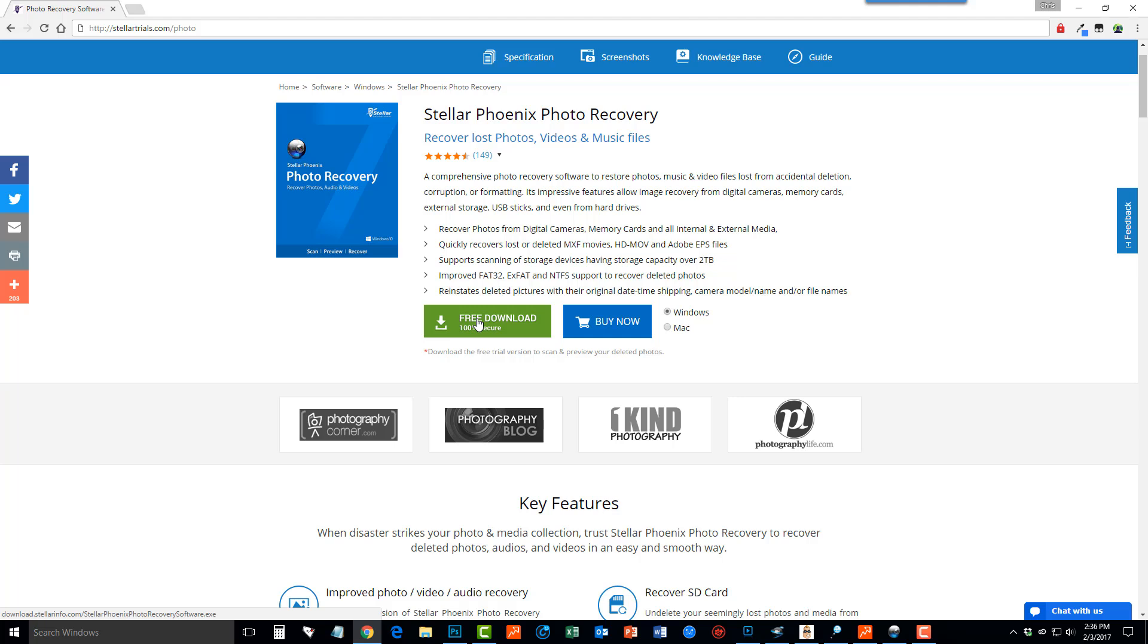Now this is a free trial version that allows you to scan your device and it will show you whether those photos can be recovered or not before you decide to purchase it. Many of the tools on the market today don't give you this option. They actually require you to purchase it up front before you can even check if they can be recovered.